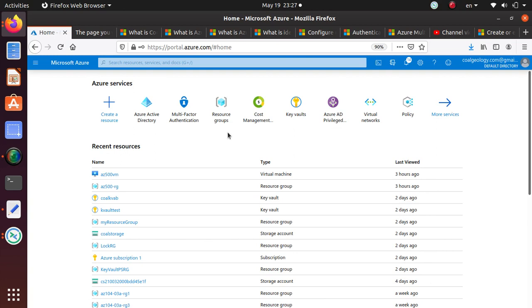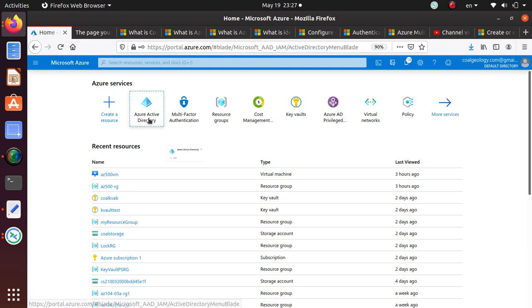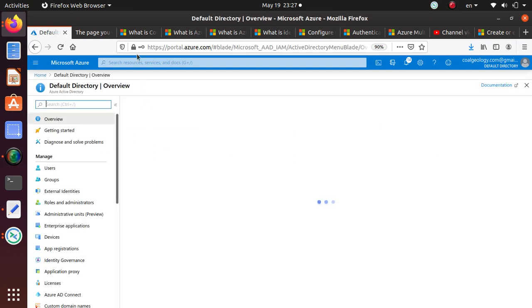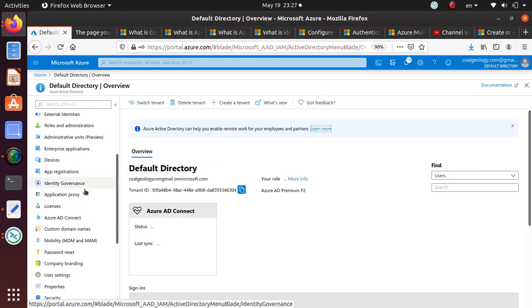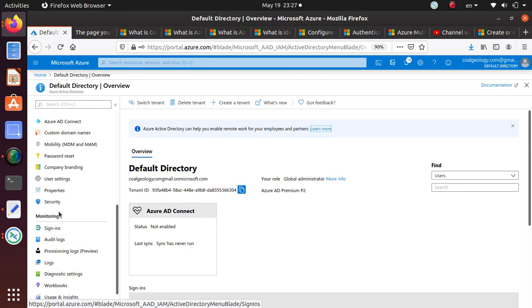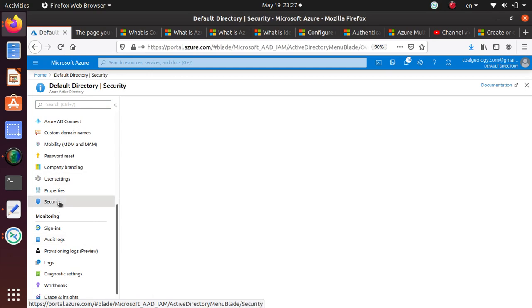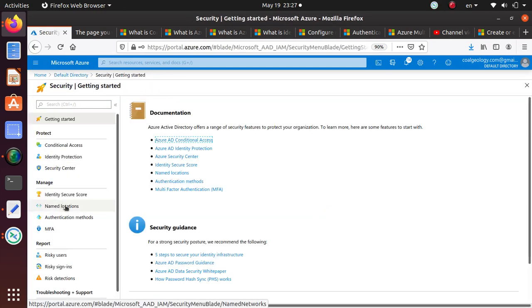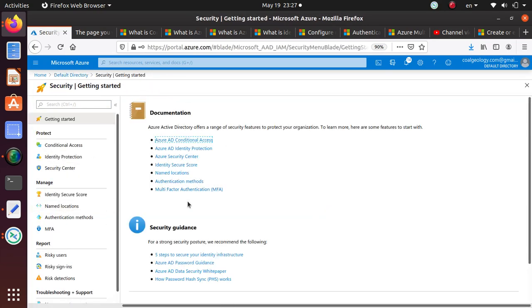Let's look at how to create multi-factor authentication. You can go to Active Directory, and under Active Directory you can go to the Security tab. Under Security you'll find some documentation and a bunch of stuff.